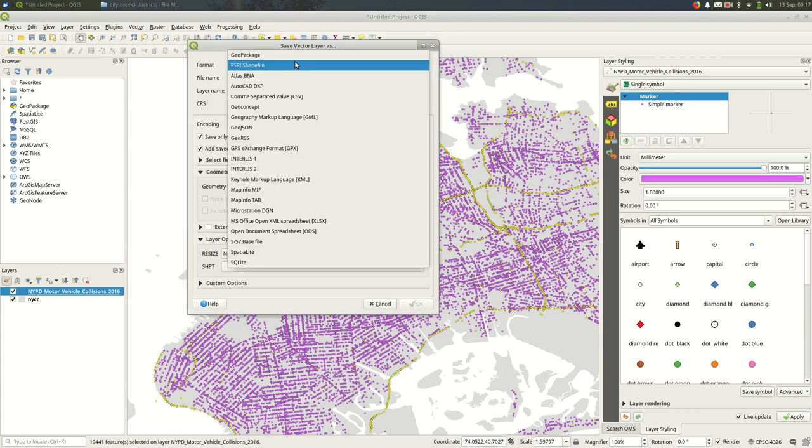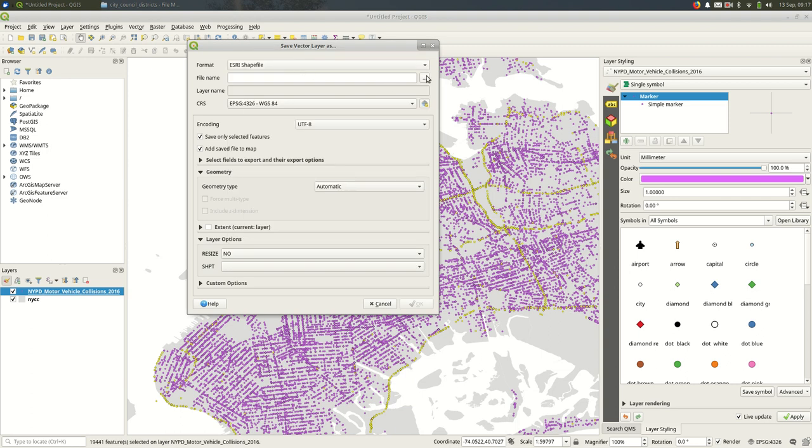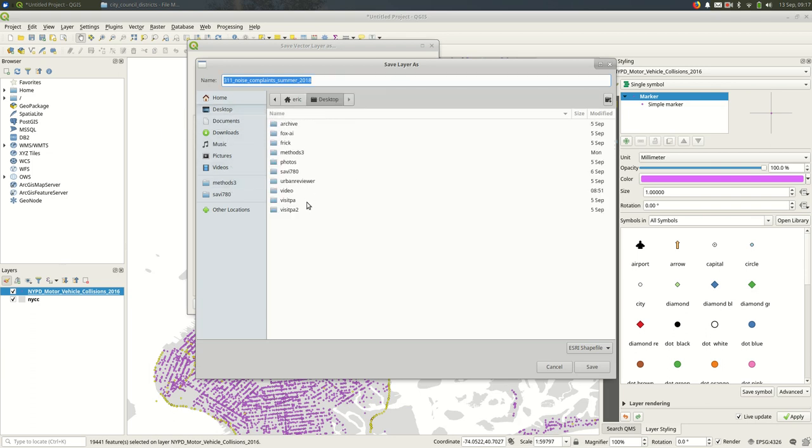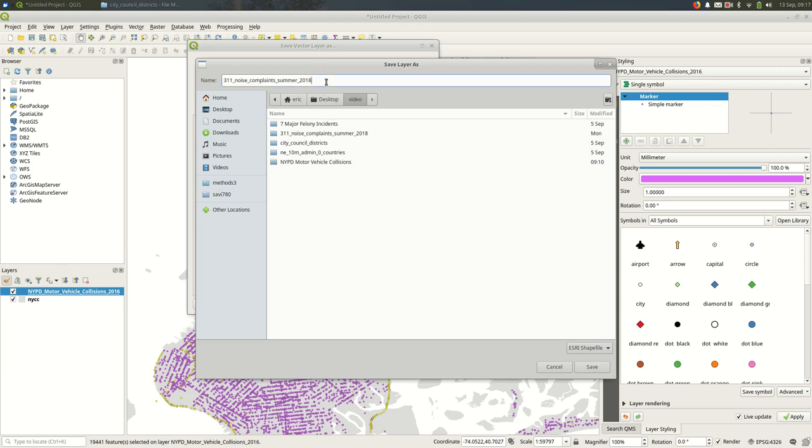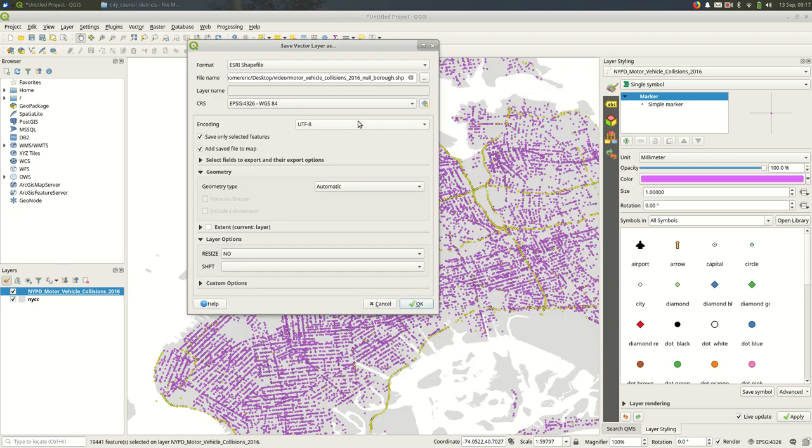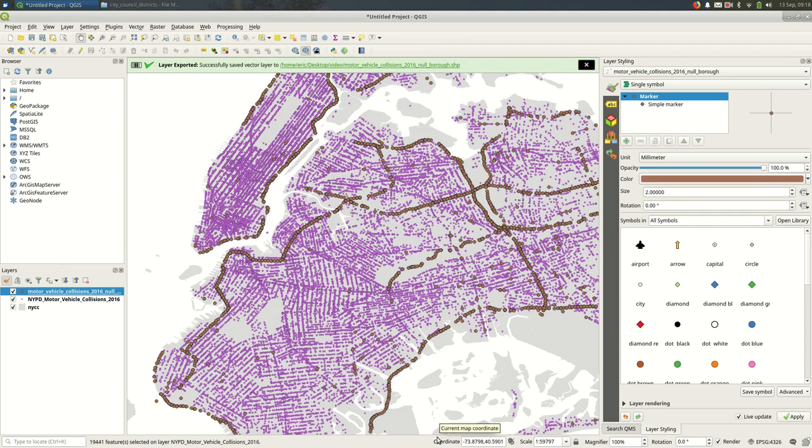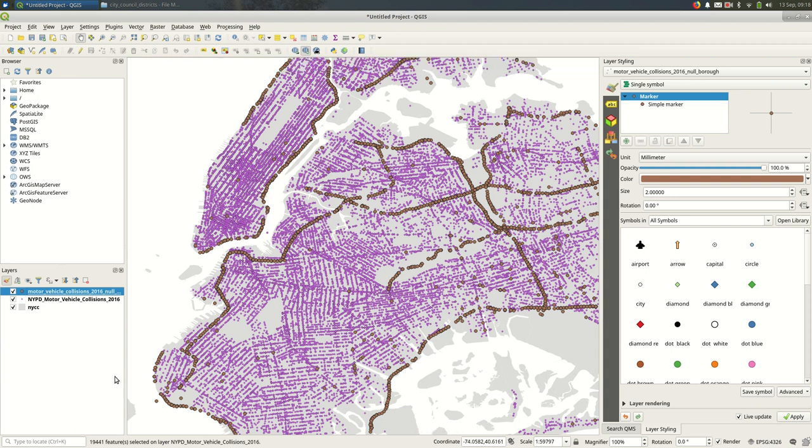For now, I'm going to stick with an Esri shapefile for the format. I'm going to make sure that I click the three dots and pick a place where I can save this. And I'll try to be consistent and call this Motor Vehicle Collisions 2016 Null Burrow, something like that. I shouldn't have to change anything else. And I'll hit OK. You'll see a new layer get added to the map. And you'll see that it is overlaid on our other data.